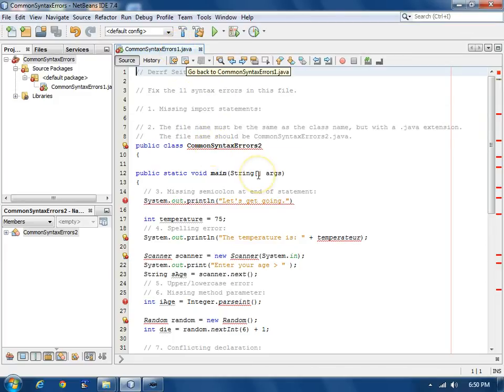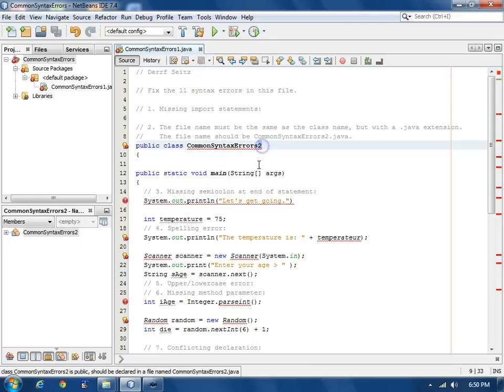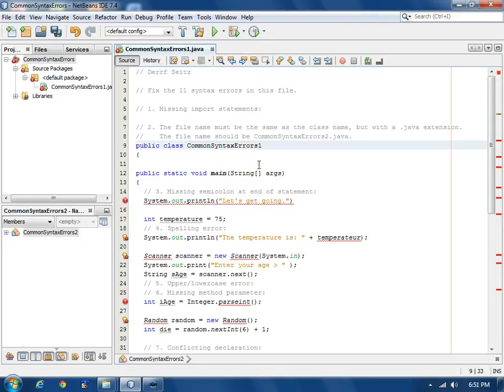For this tutorial, the simple fix is not to change the file name. Simply change the class name.